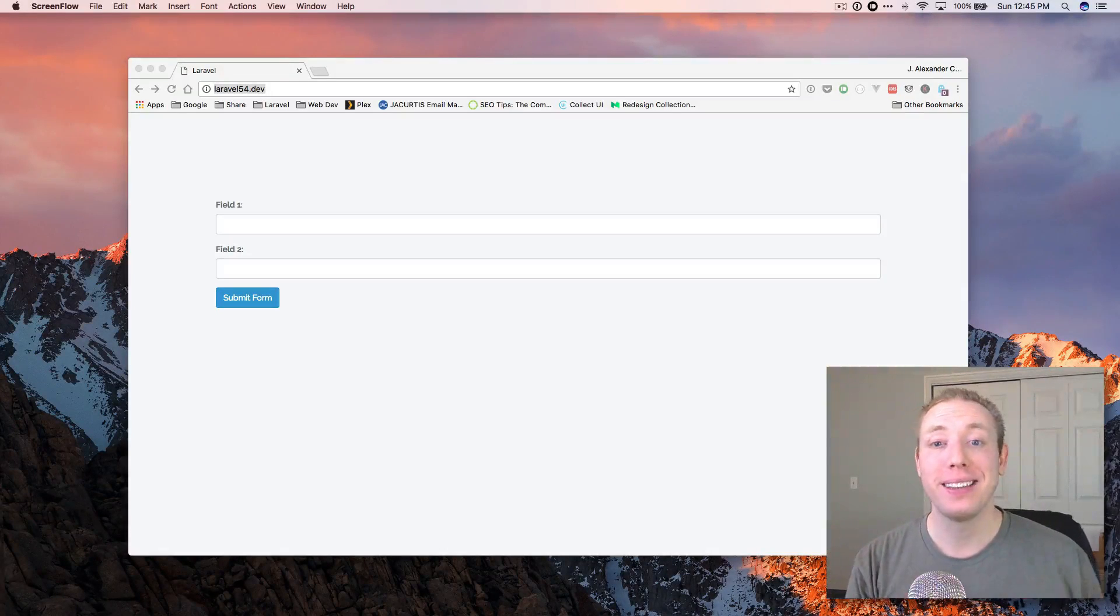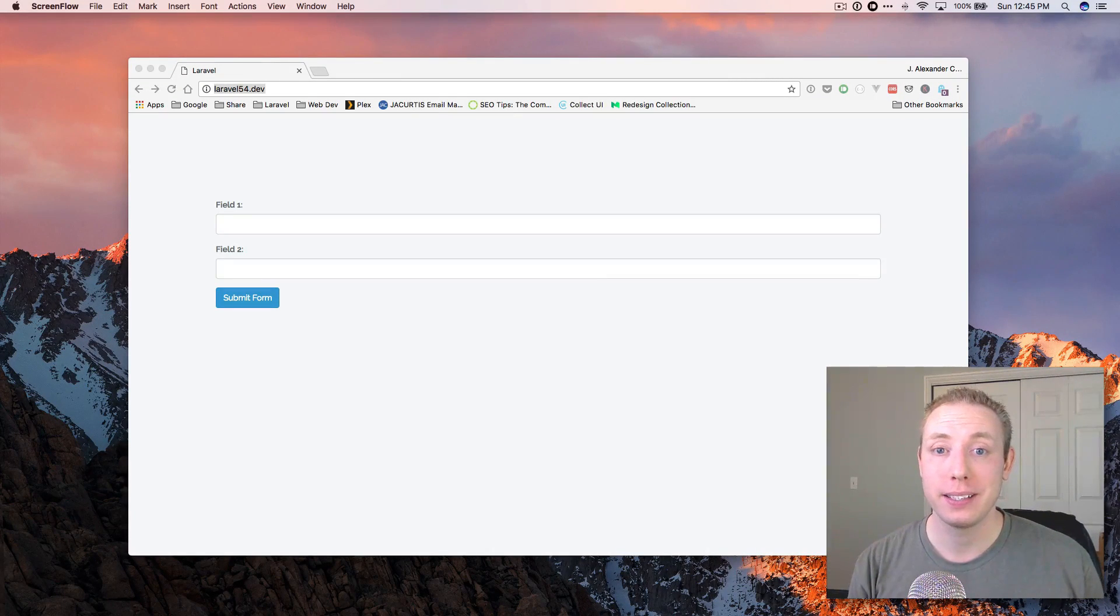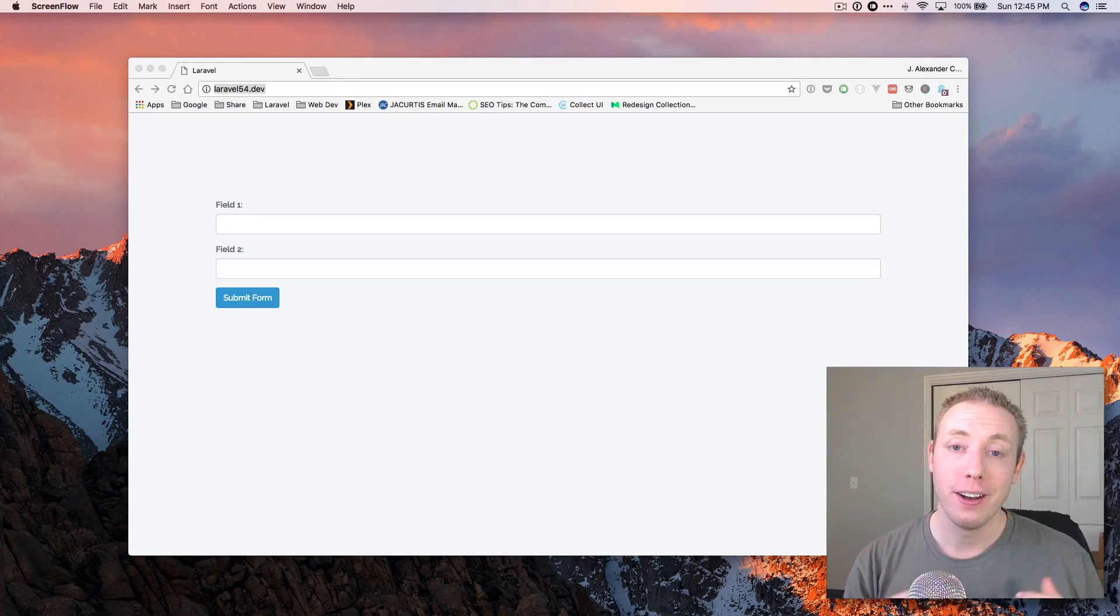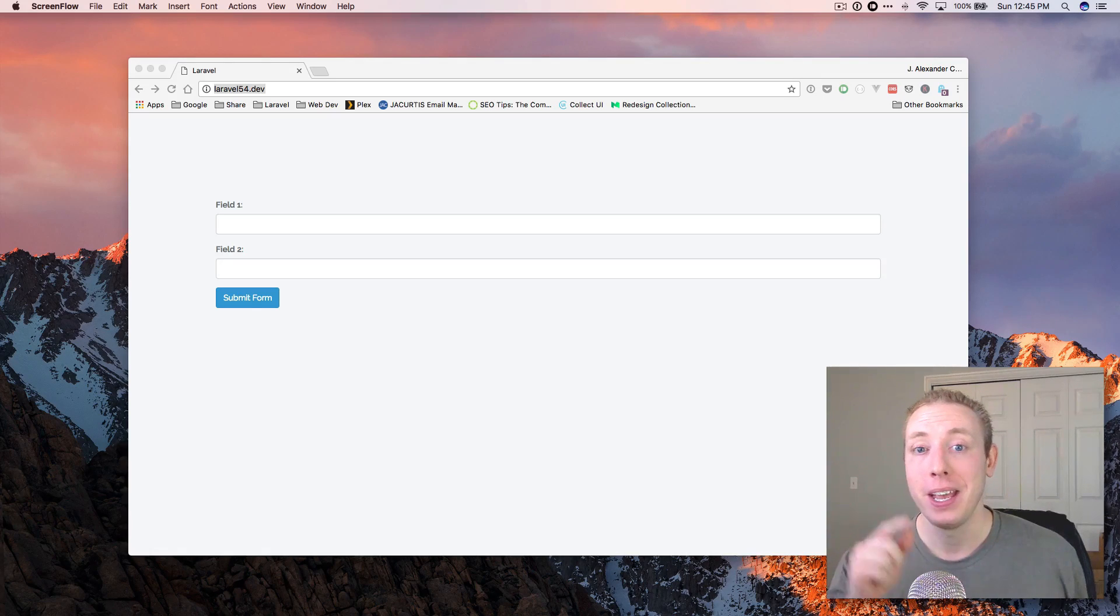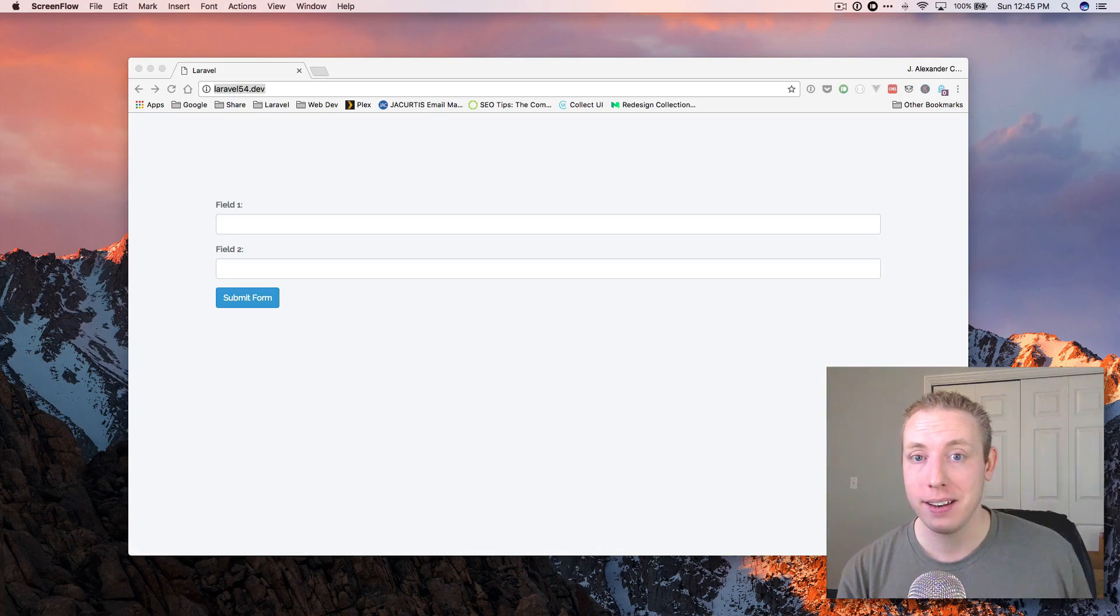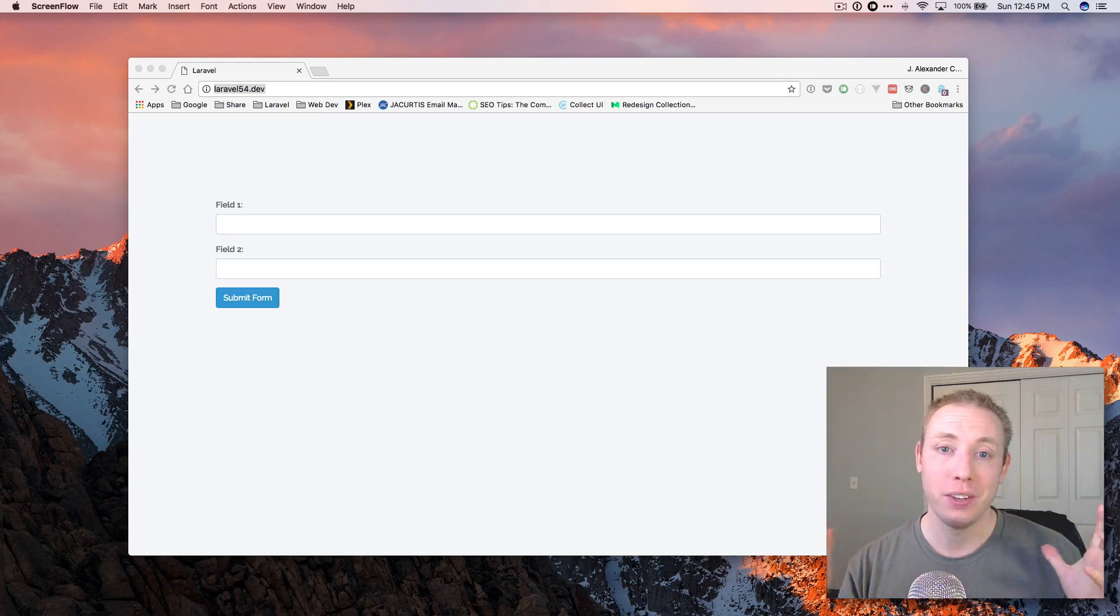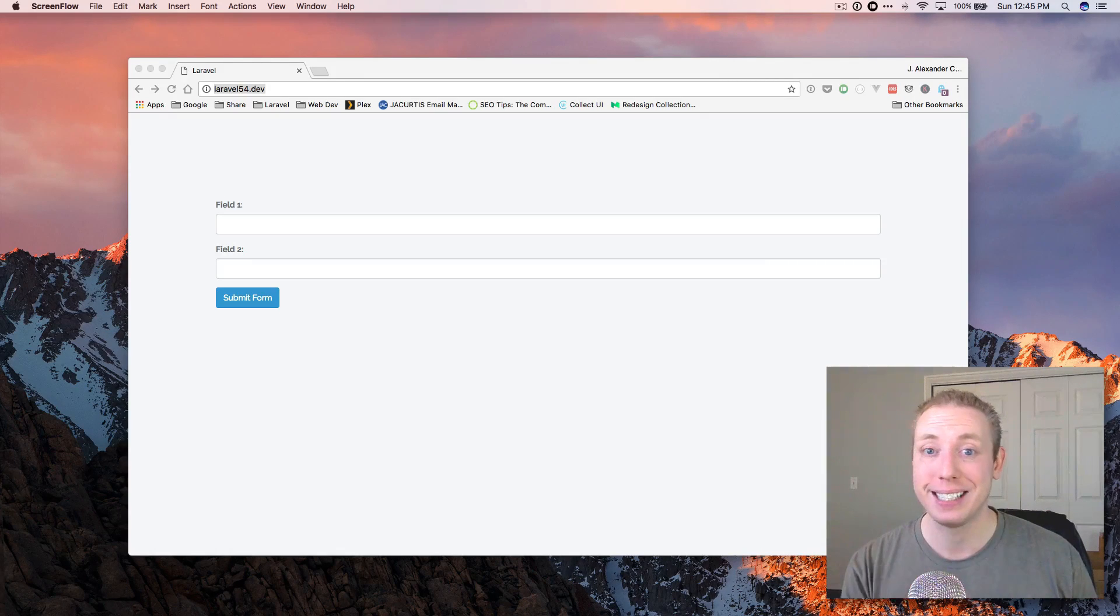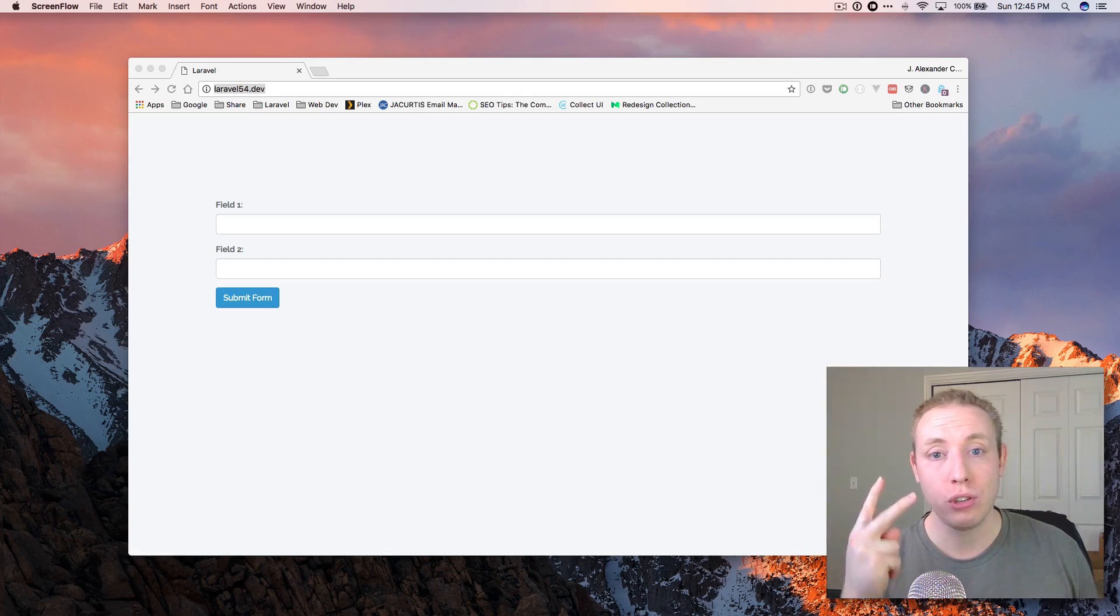Hey guys, welcome back to the DevMarketer channel. I'm your host, J.A. Curtis. You guys can call me Alex though, but this is part four of our series on Laravel 5.4 new features. Now this is a pretty basic video, but it's something I definitely want you guys to know and understand. It's just something you kind of want to know exists now in Laravel 5.4.